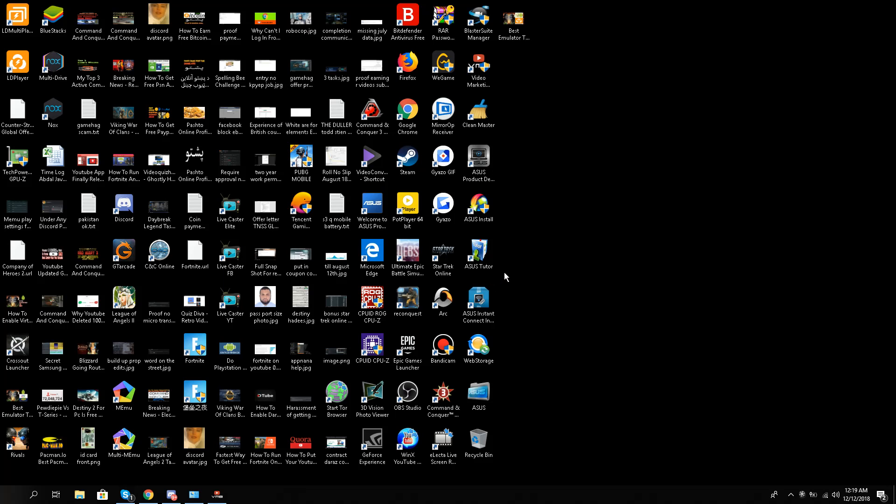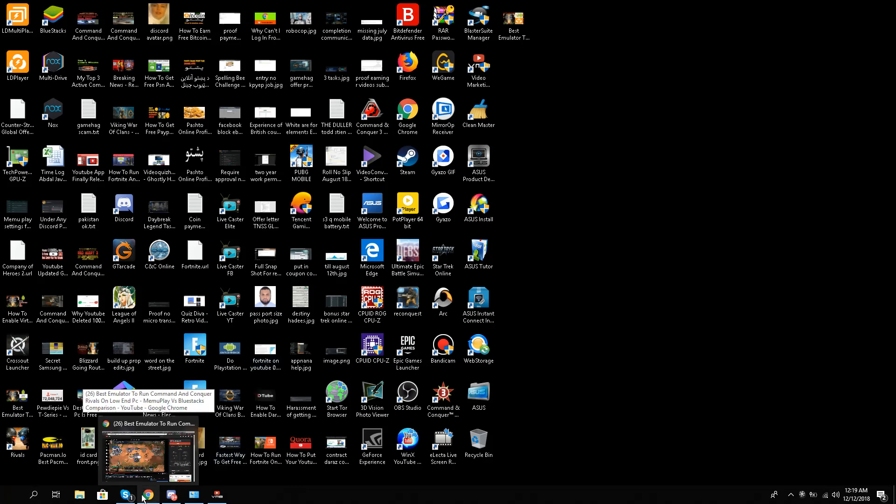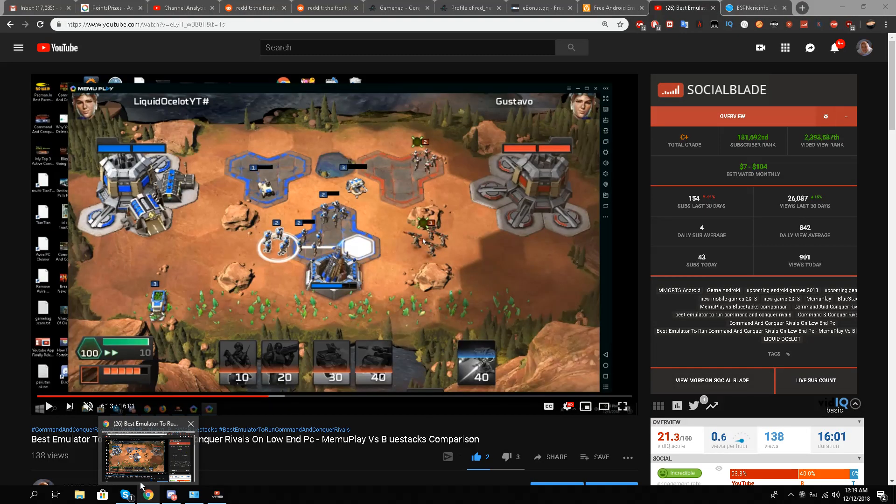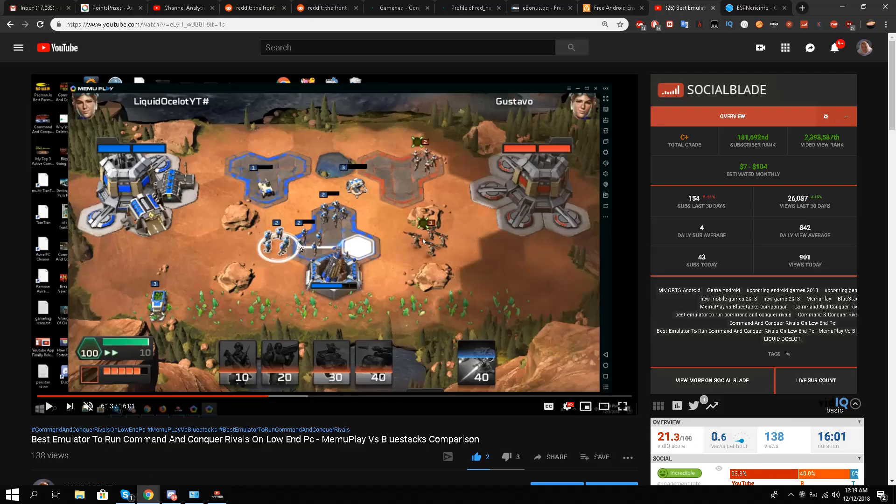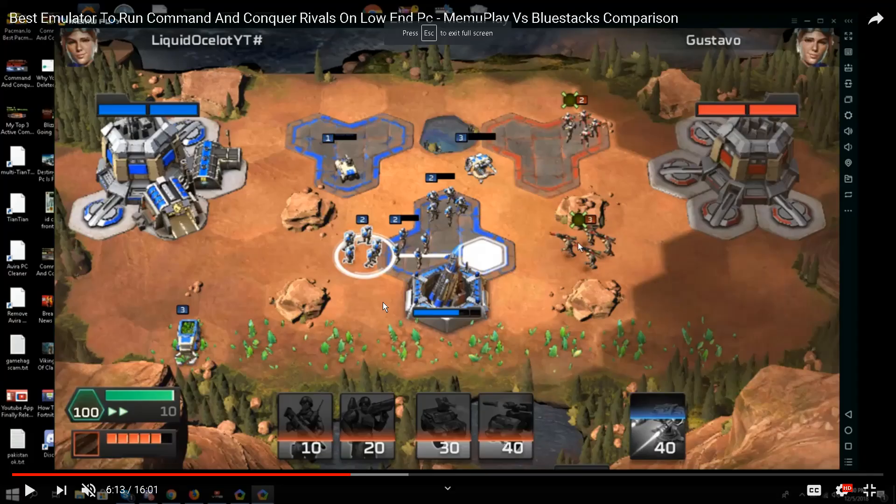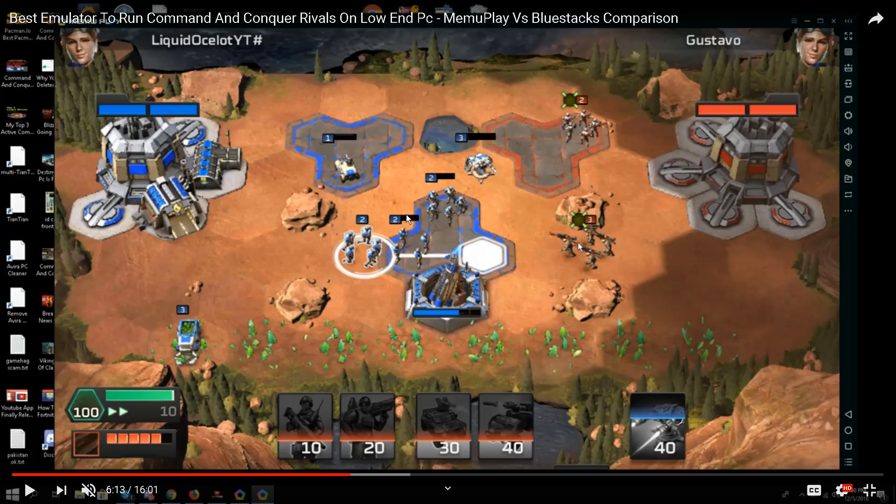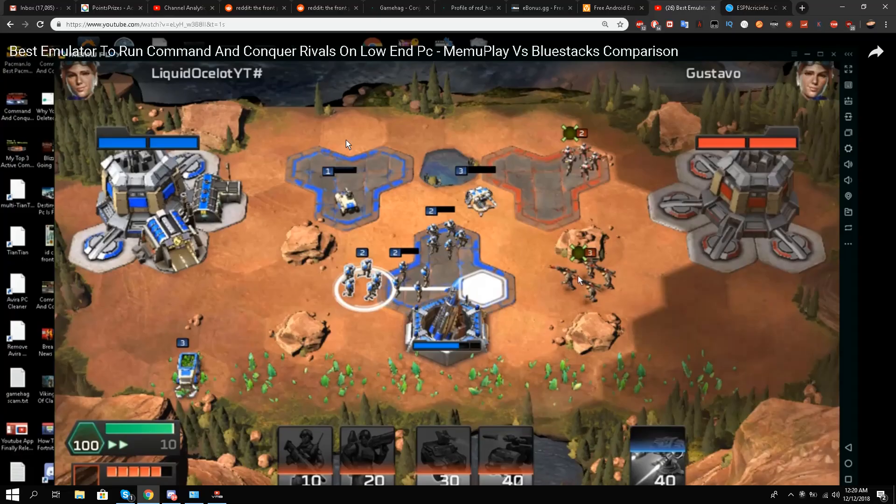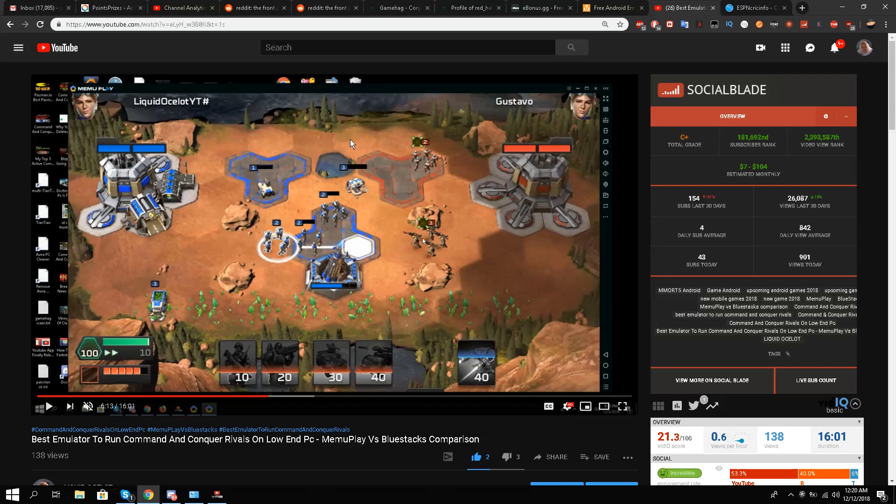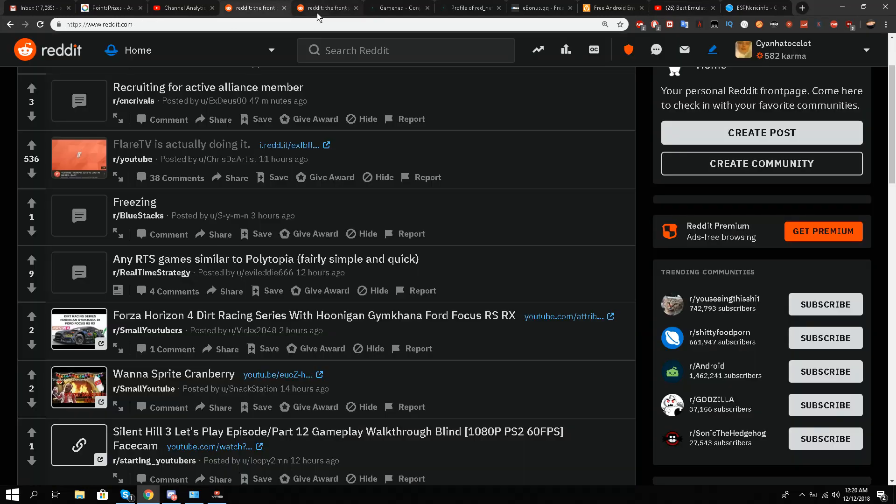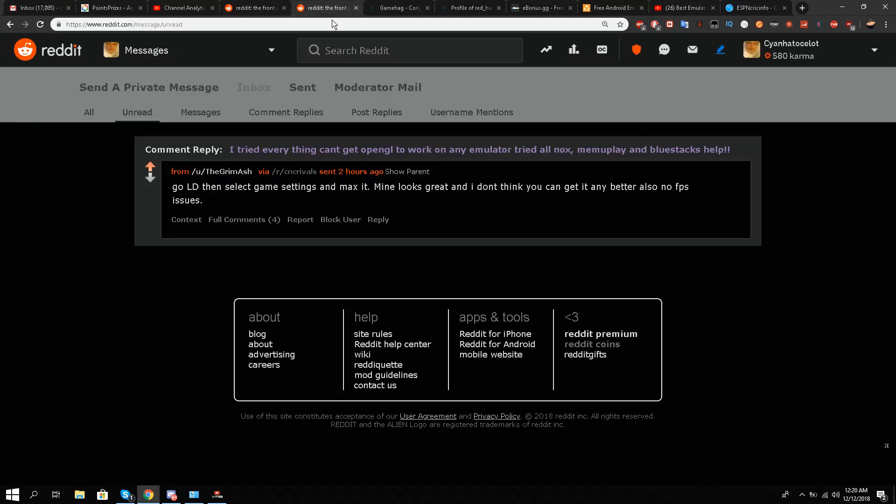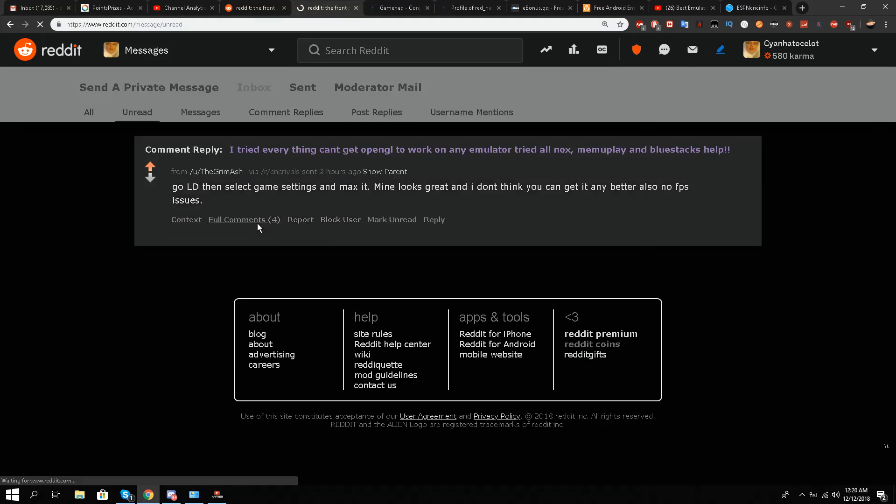Hello, this is Liquid Ocelot and I have some very good news for everybody. Today I was on Reddit and shared a problem for Command and Conquer Rivals. The problem was, as you can see in the previous video, I cannot see full graphics using MEmu Play and BlueStacks - the health bars are very, very small.